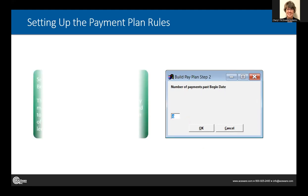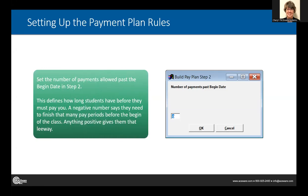In step two, you're determining what leeway they have to make a payment after the course begins. We use positive and negative numbers here — think of it like lag days. If there are negative numbers, it means they need to finish paying before the class starts, specifying how many pay periods before the class begins. Anything positive gives them some leeway after the course starts. For example, some longer six or eight week courses might allow some payment installments to be made during the course.